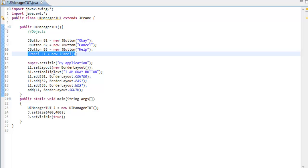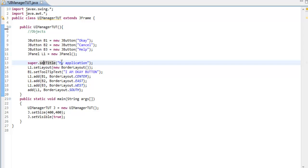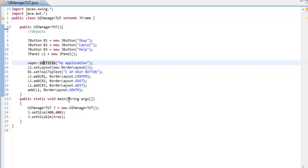I set the title, set the type of layout - there's flow layout, grid layout, I chose border layout - and set tooltip text which when you hover over the button it displays something like 'I am OK button.' I added all the components to the JFrame and created the main class to control the JFrame from there.